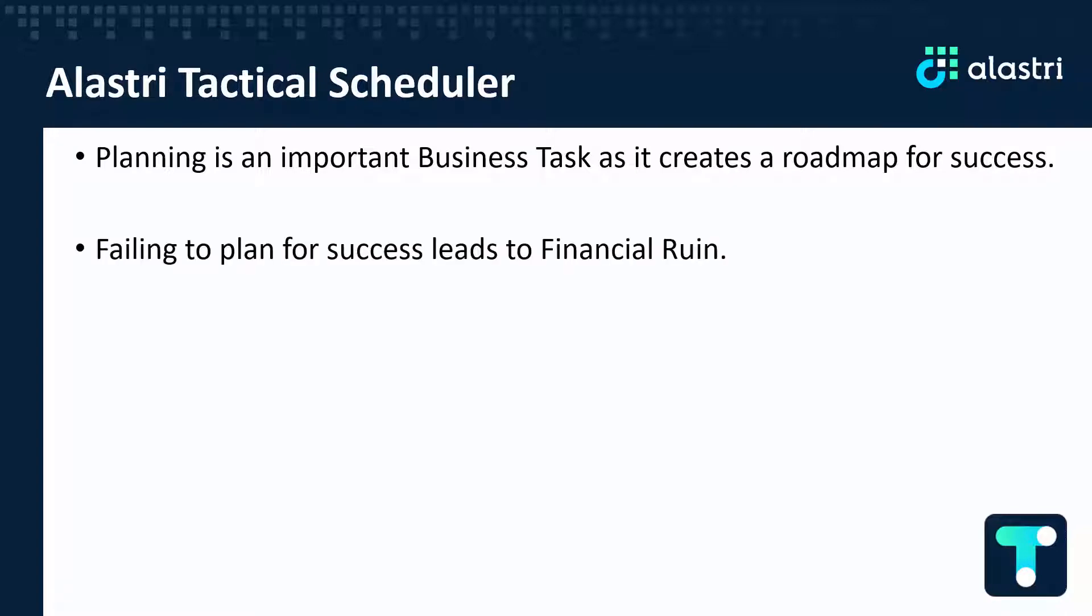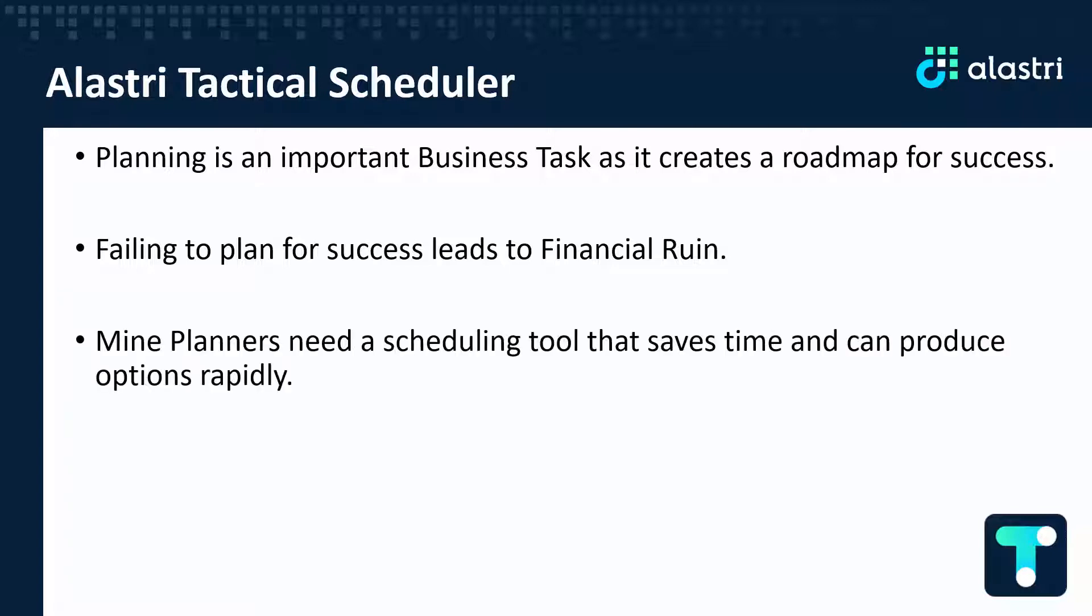Failing to plan for success and identify key risks early can often lead to financial ruin. Mine planners have tight deadlines and we need a scheduling tool that saves time and can produce options rapidly for financial evaluation.